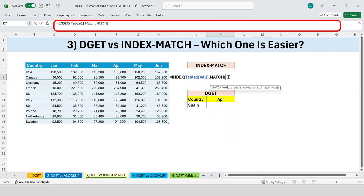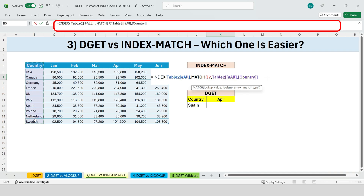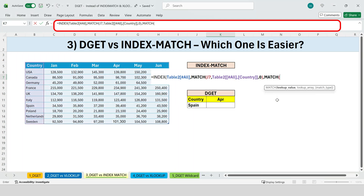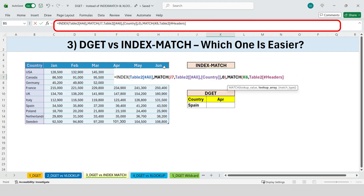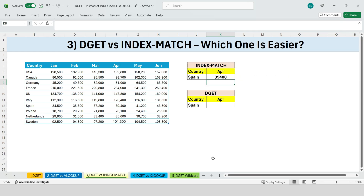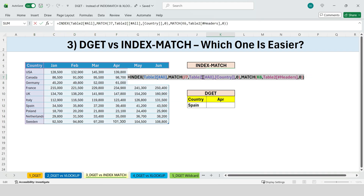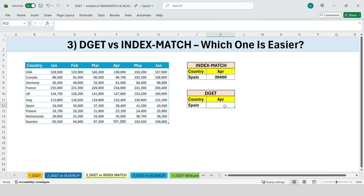First, we match by country. The lookup value is Spain; we find Spain within the list of countries, select that column, add a comma, and choose an exact match. Next, we need to match by month, so inside INDEX we add another MATCH function. This time the lookup value is April; the lookup array is the row containing the month names, so we select those columns and choose an exact match again. Finally, we close the two parentheses — one for MATCH and one for INDEX — and press enter. Excel returns the correct result. But let's be honest: this formula is long, has nested functions, and is easy to break if you're not careful.